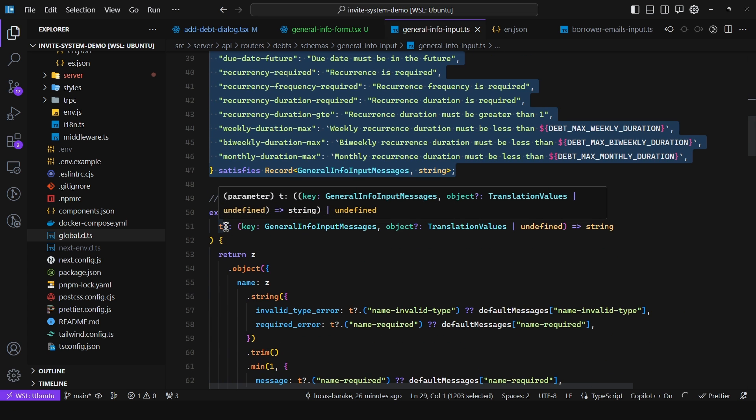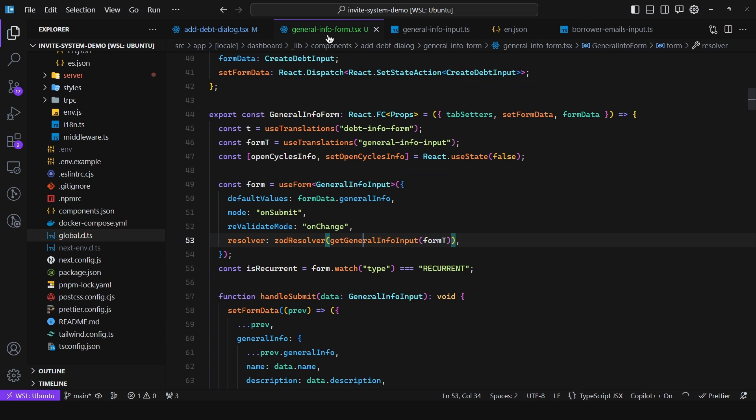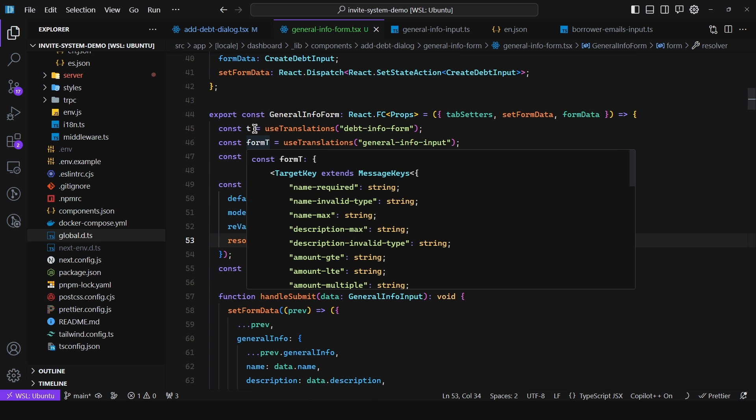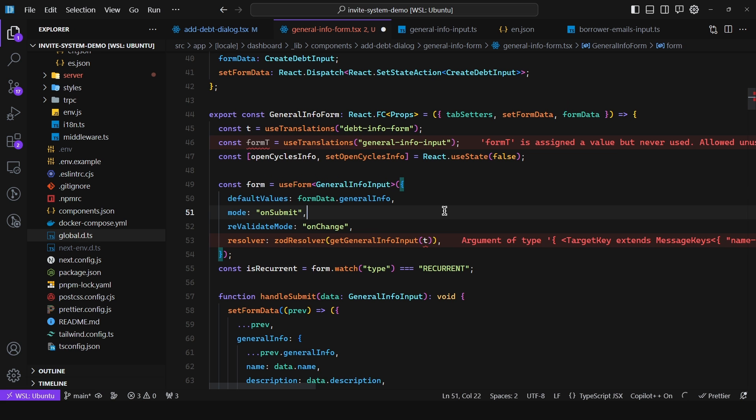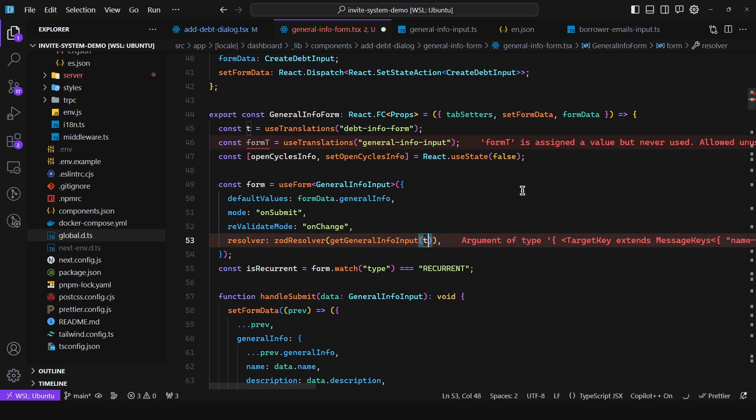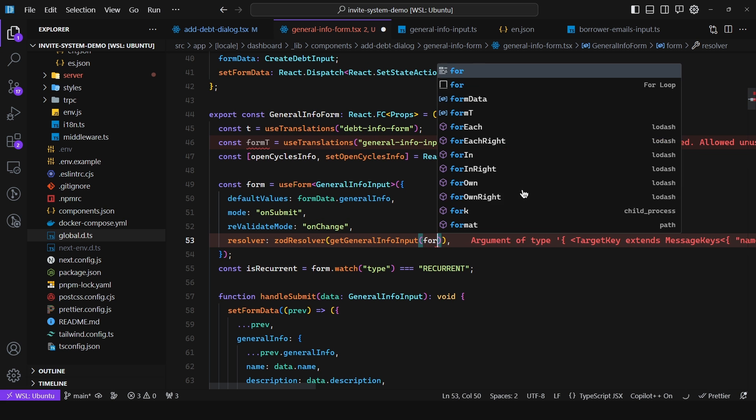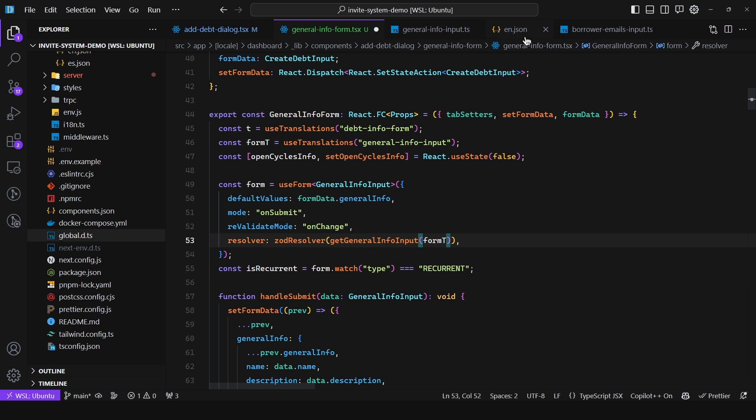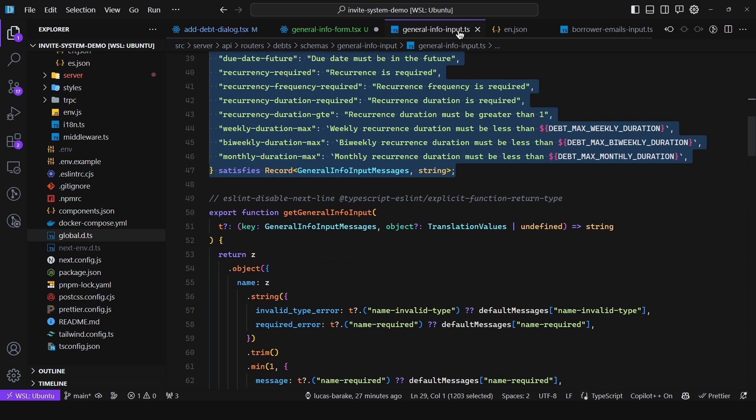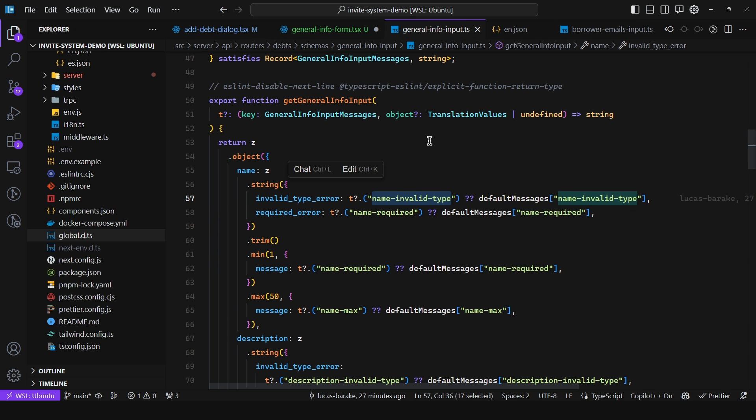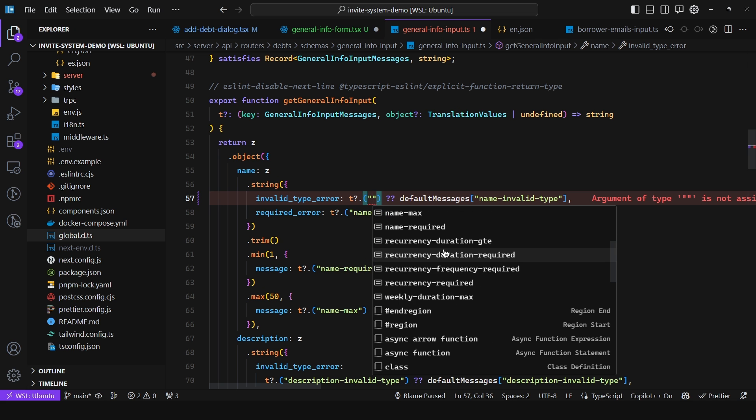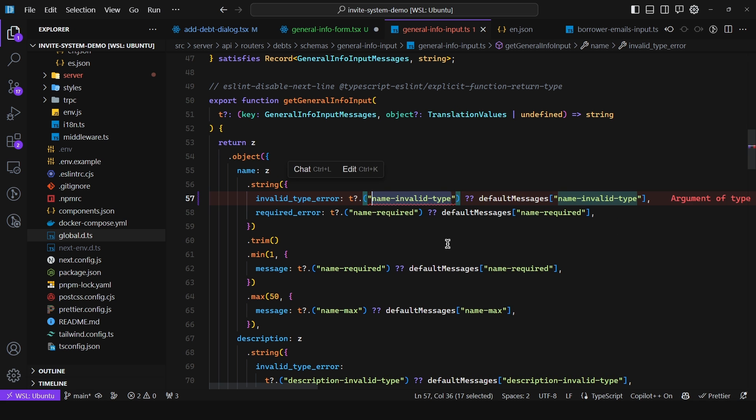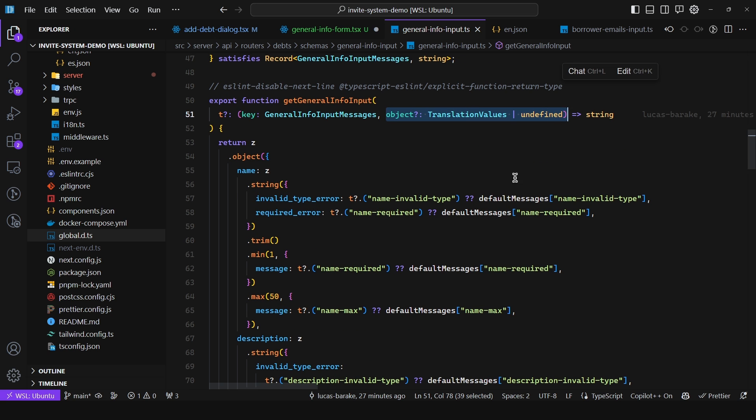That way we get full type safety here but also here. So if we were to pass in a function, a t function that doesn't correspond to this namespace, for example instead of form t we pass in t, as you can see we get a type mismatch error. So we can leverage full type safety here. And also we get the great benefit of being able to have autocomplete here. So if I hit control space as we can see we get all of the available messages.